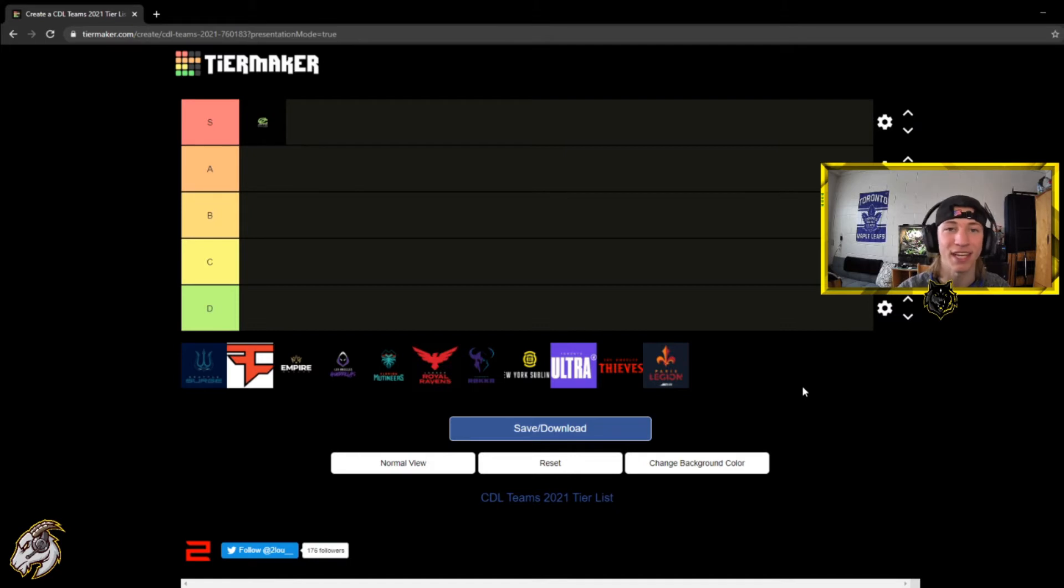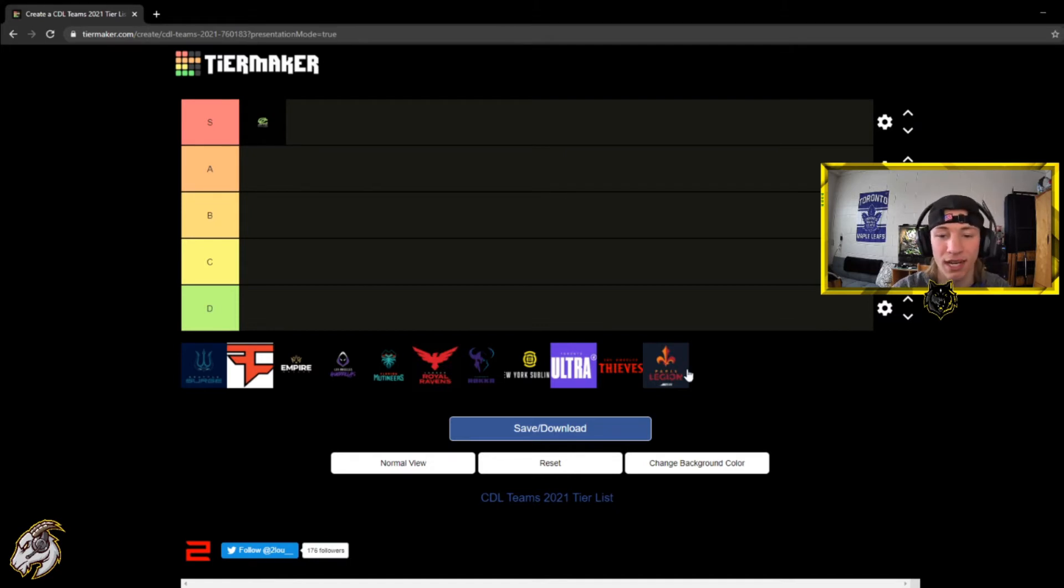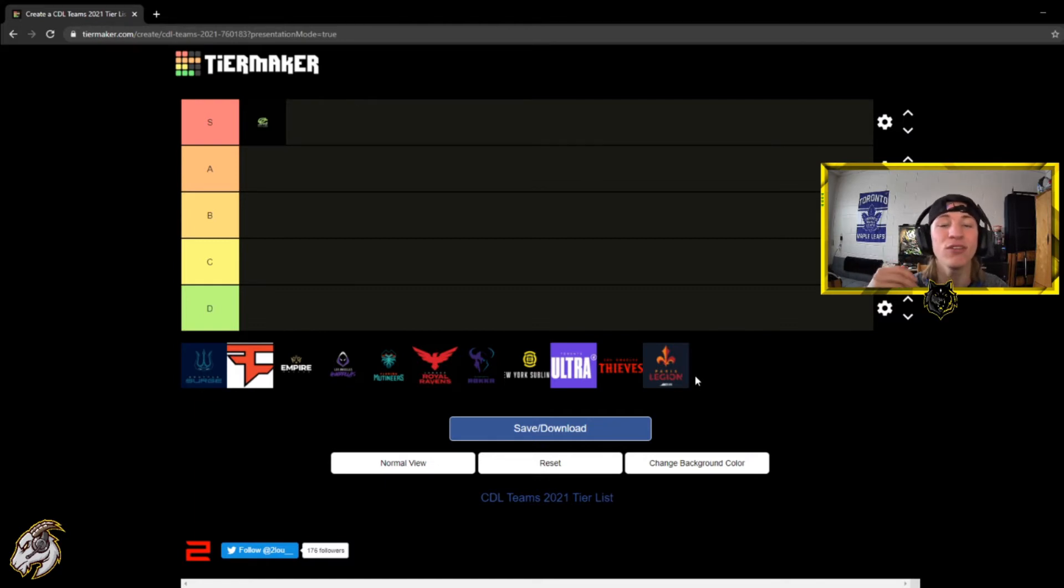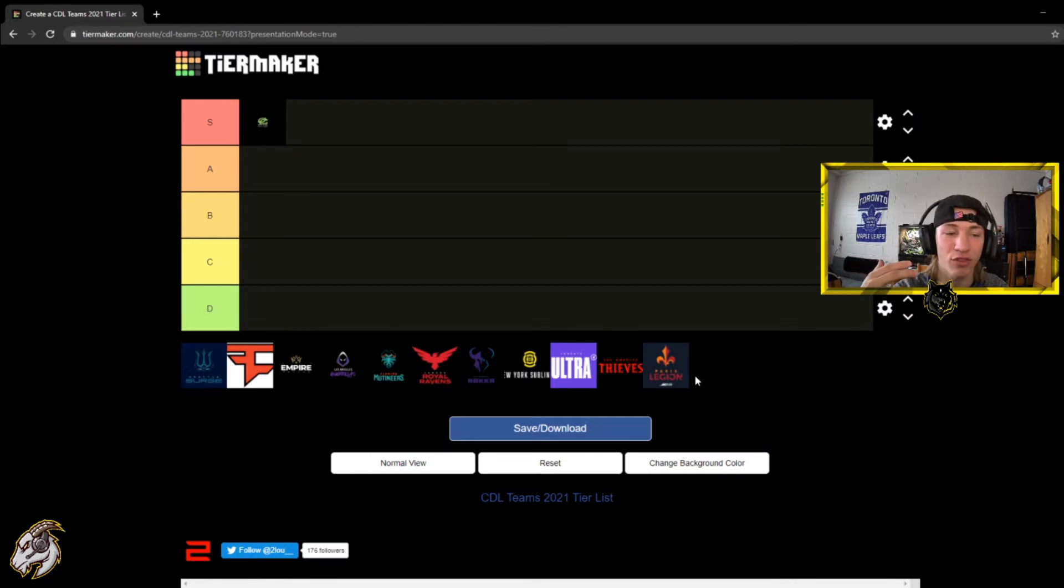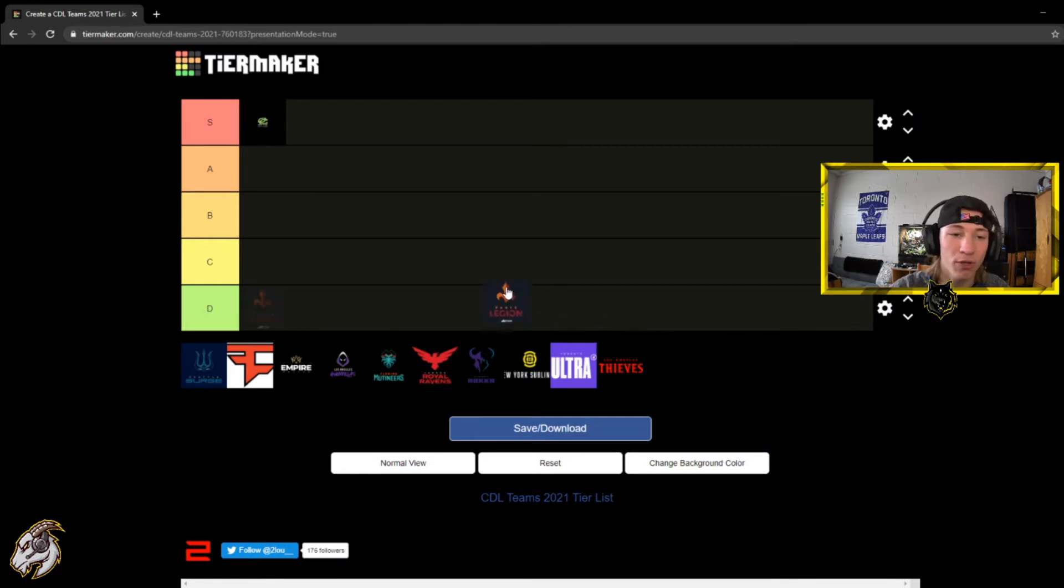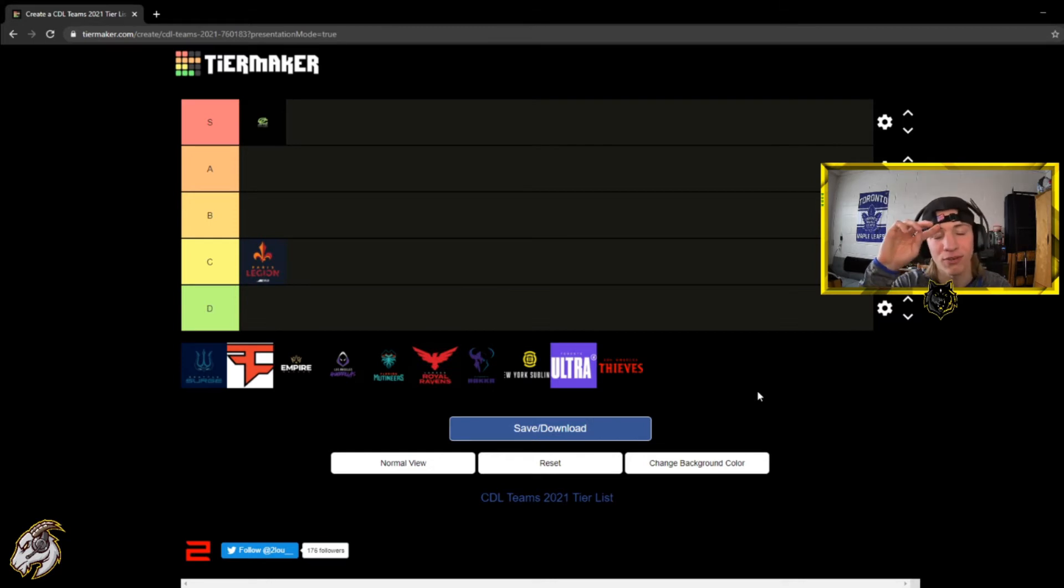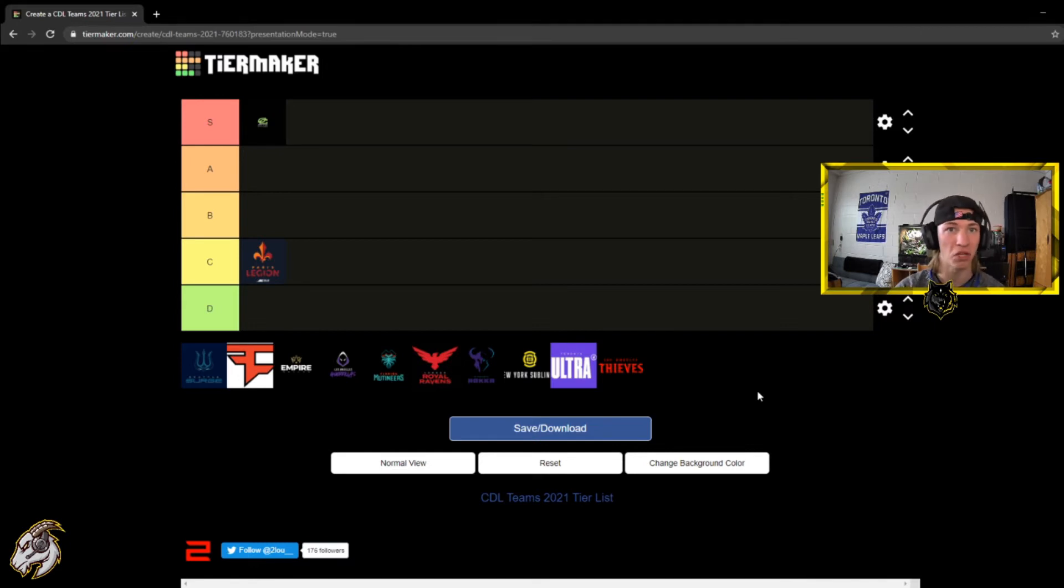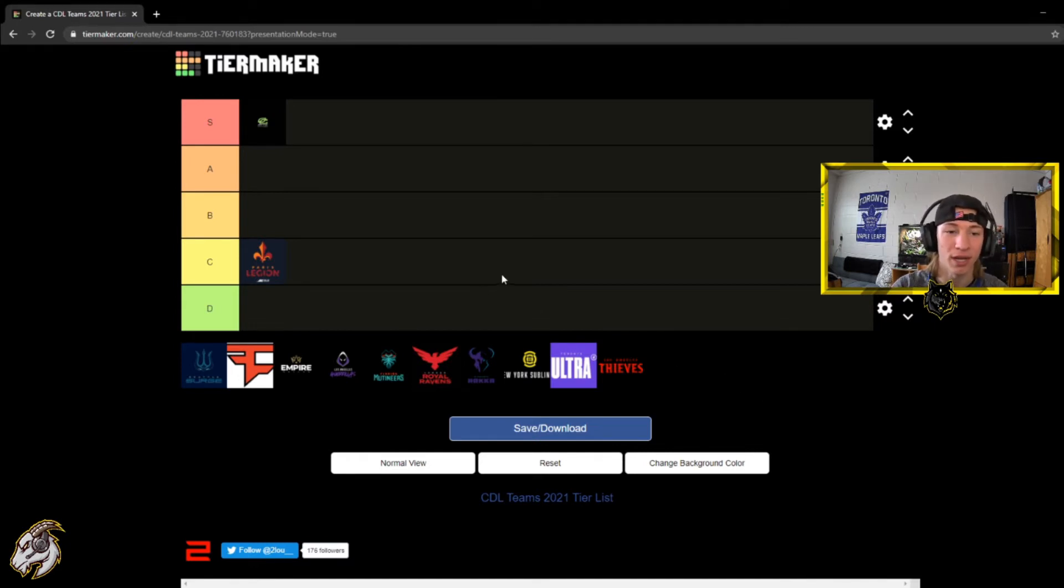The second team we'll just move down the line, Paris Legion. This is a tough one. They didn't look terrible, as bad as I thought. But I will put them in the C tier. I don't really think they'll make a run at champs or anything like that. I think they'll stay in the middle of the pack but definitely a lot better. I would have definitely put them at D before the kickoff classic but after seeing them they moved up to C here.